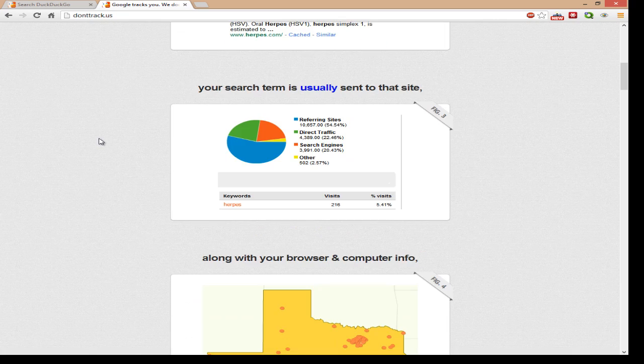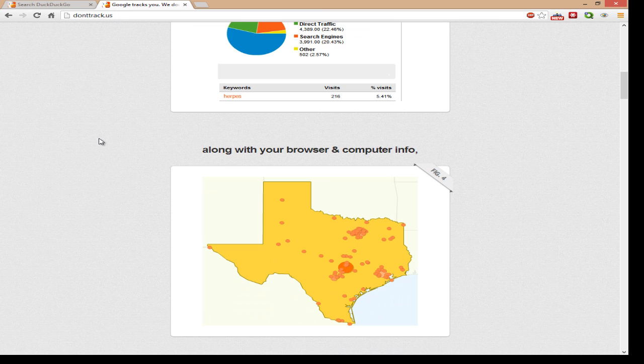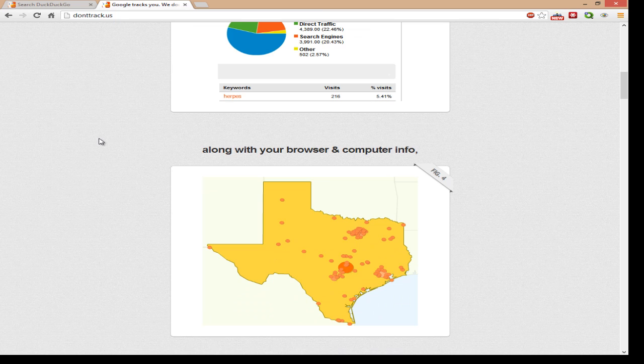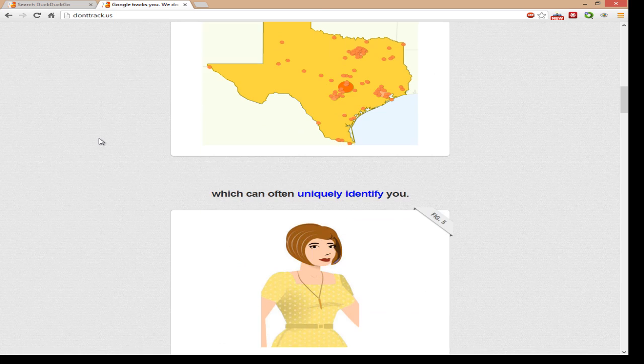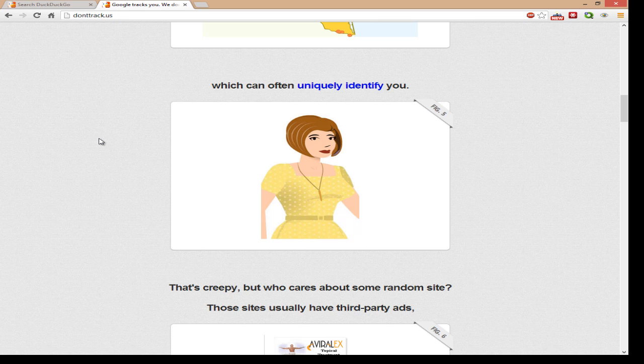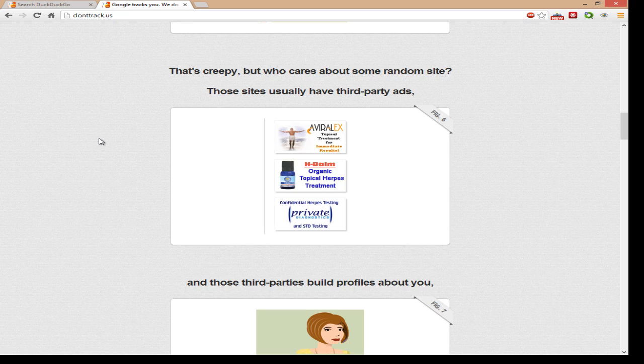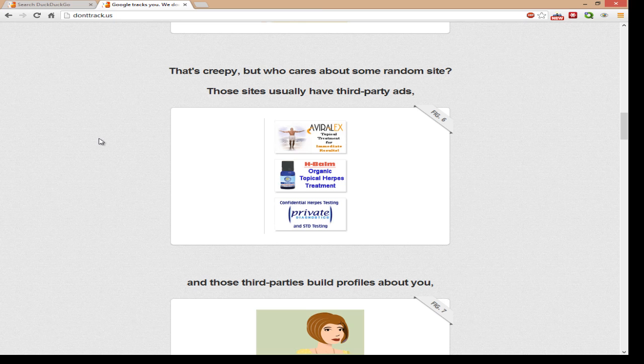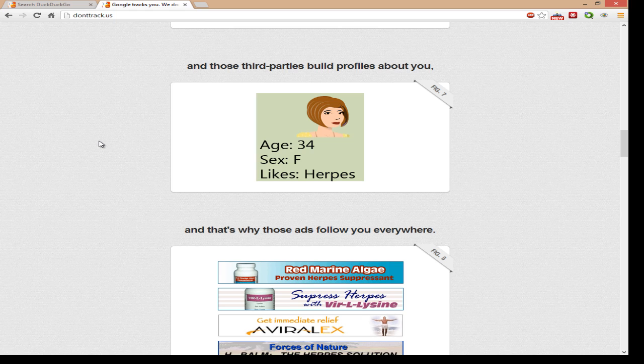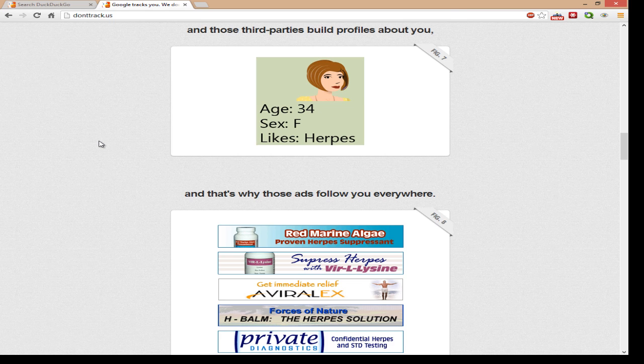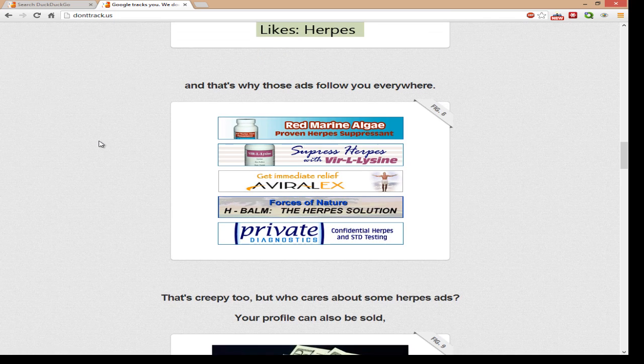So you click that, your search result is usually sent to that site along with your browser information and computer info. So now they have a general idea of where you're located and where everybody is located that made that search for herpes, which can often identify you. And then that's when that information is gathered up by third-party ads. So now when you're browsing online you're getting advertisements related to whatever you search, and in this case it will be medicine for herpes. And those third parties, they can build profiles about you and then the advertisements just go everywhere on the internet, everywhere you go you'll see information about that.